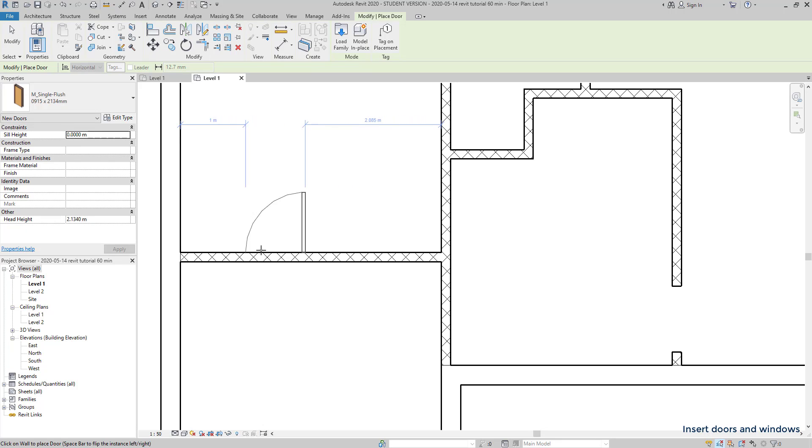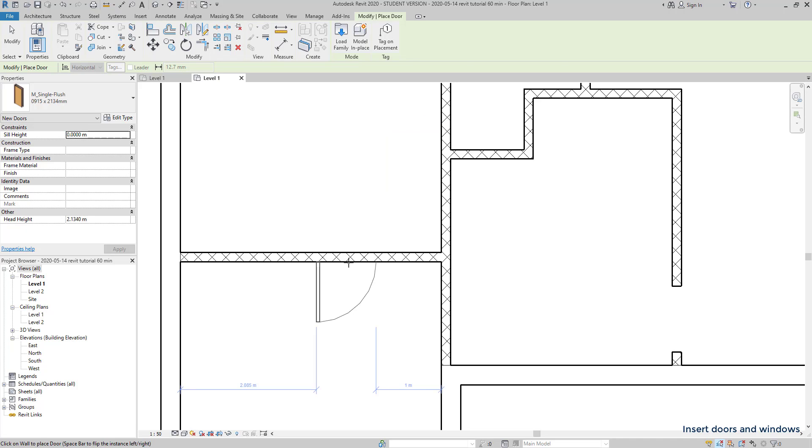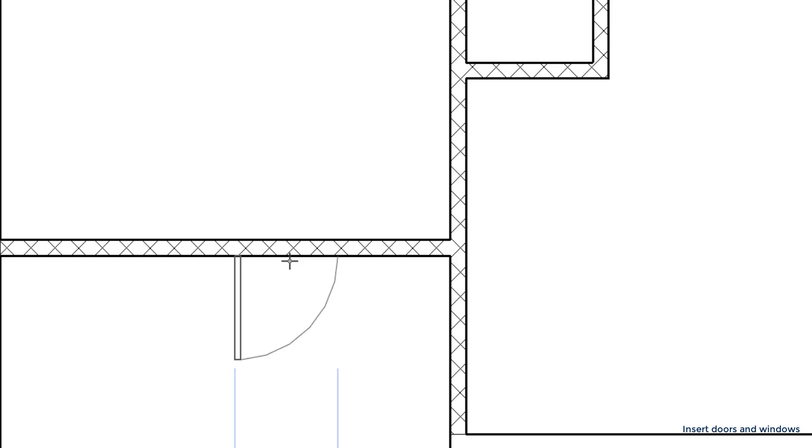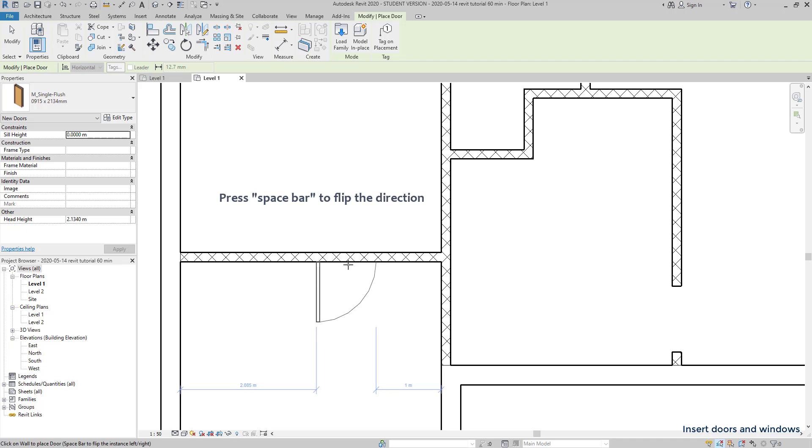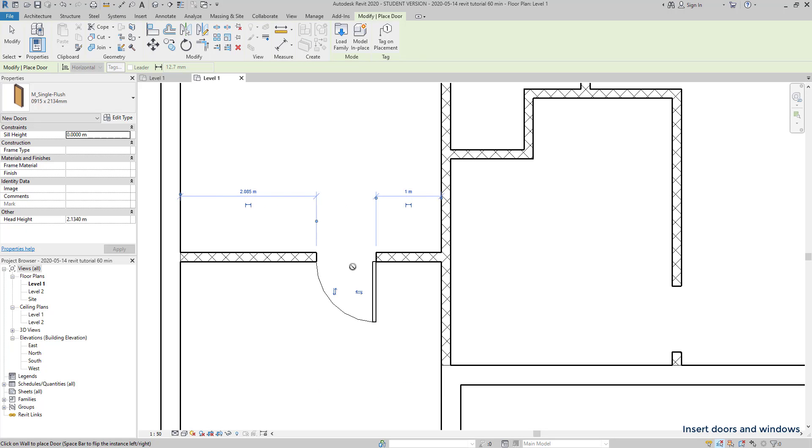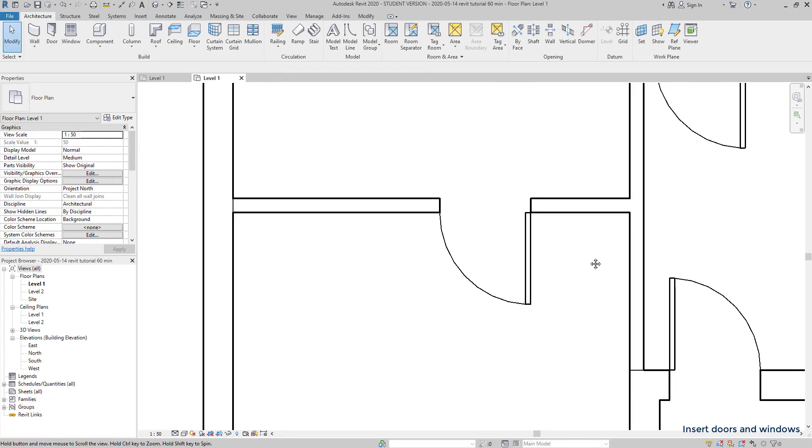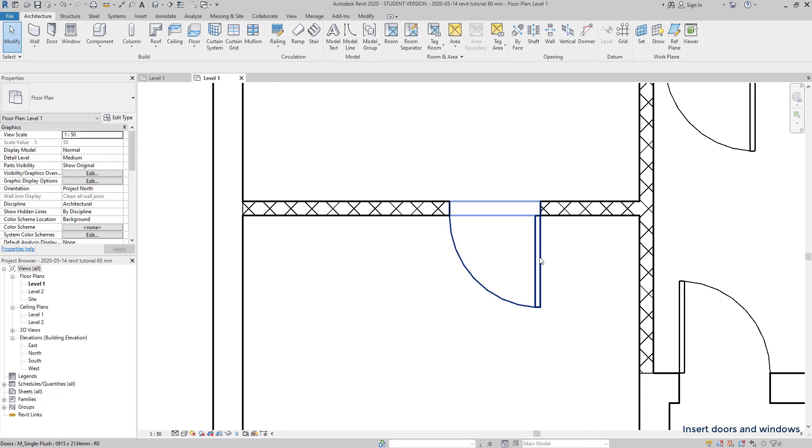If I move the pointer a bit down, the door opens to the other room. Another tip, press the space bar to flip the opening. Now I can click. When I select a door element, it's still possible to flip by clicking on those controls over there.